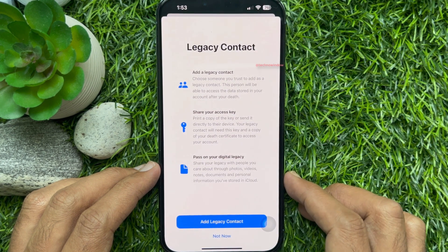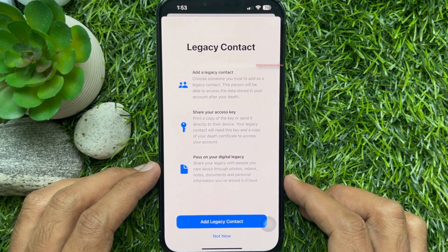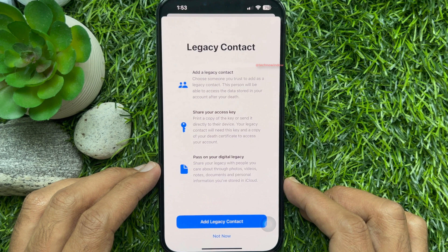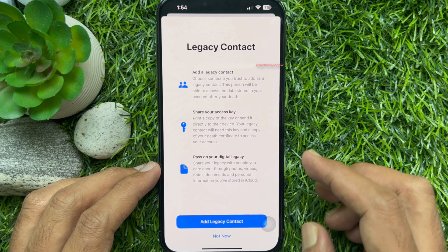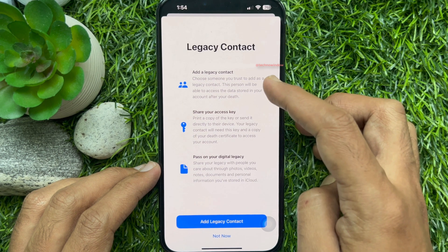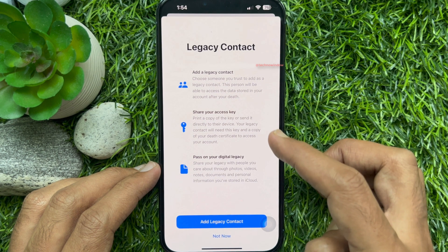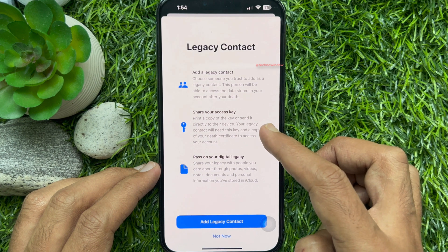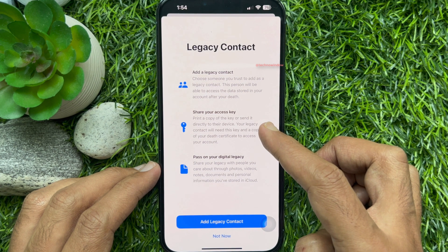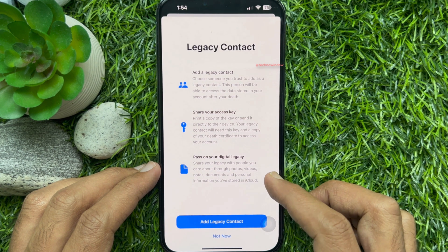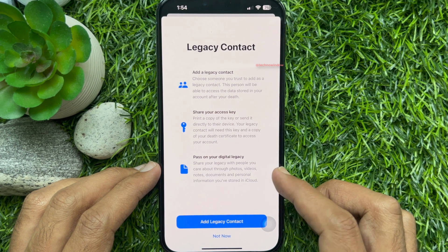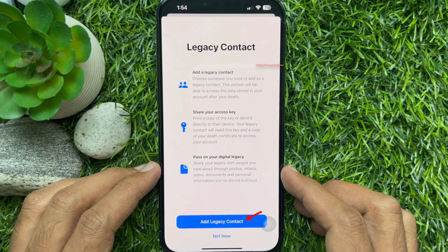Tap Add Legacy Contact. An onboarding screen will appear when adding your first legacy contact. Read the information — add a legacy contact, share your access key, pass on your digital legacy.